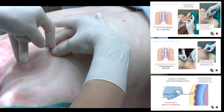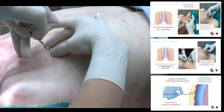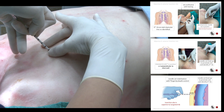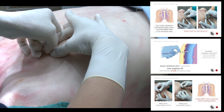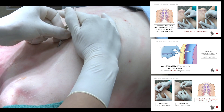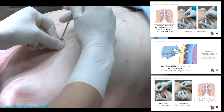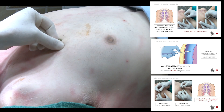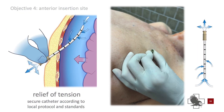Identify the target rib with the needle tip. Insert the catheter with control. Thread the catheter toward the clavicle, keeping the needle stationary. Tension should relieve at this point. Hold the catheter in position and secure the catheter hub according to protocol.